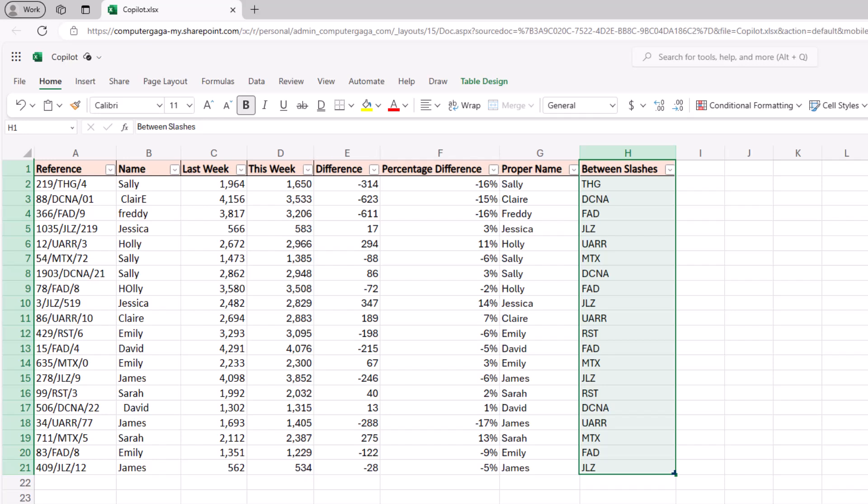But all of these formulas so far have been within the same table. So we're now going to see a couple of examples of copilot writing formulas using data from an external table. We'll see a lookup formula and we'll also see it aggregating data based on a condition.